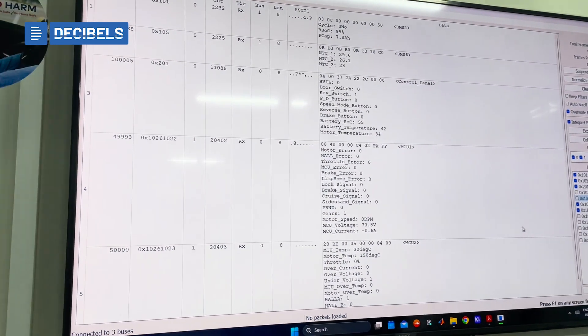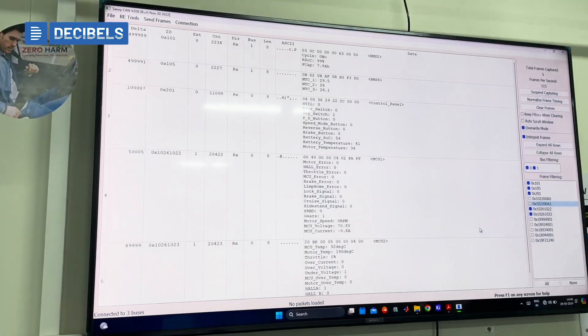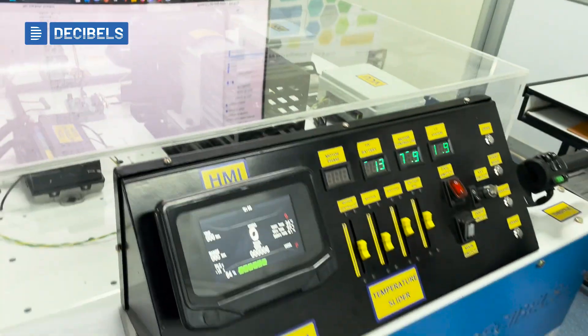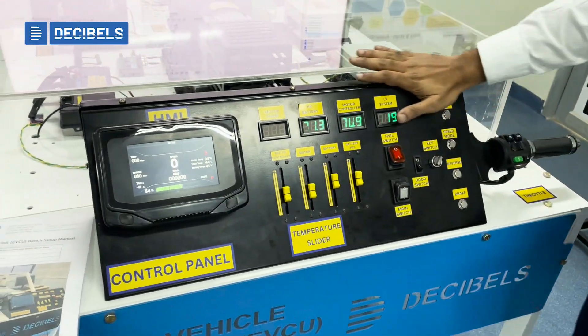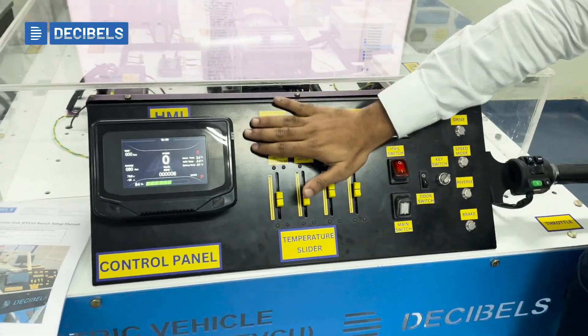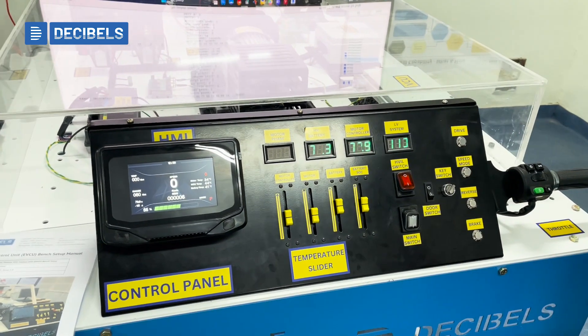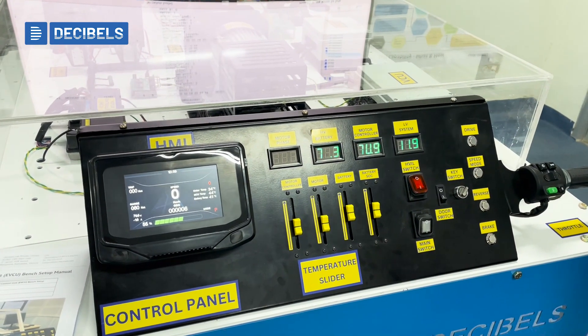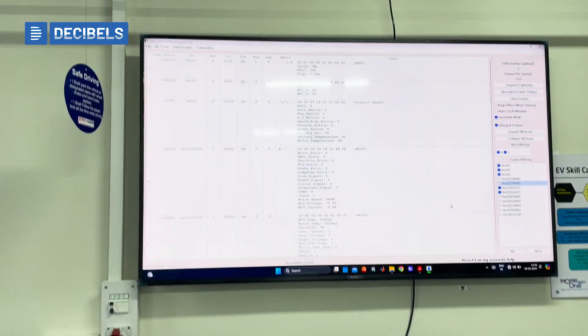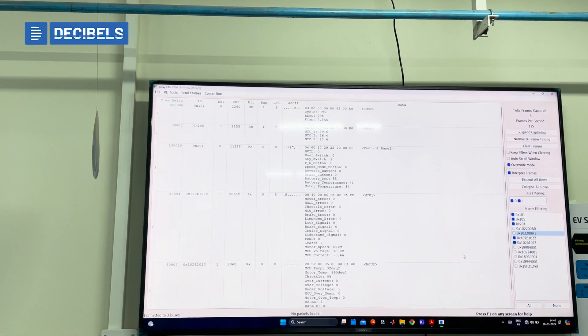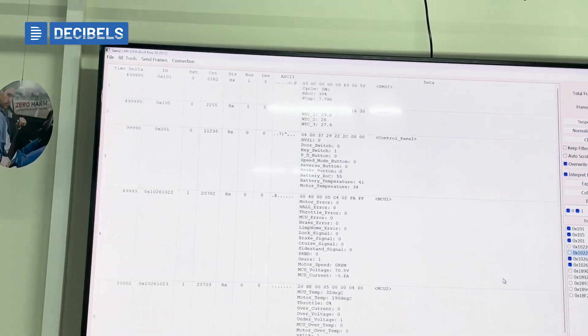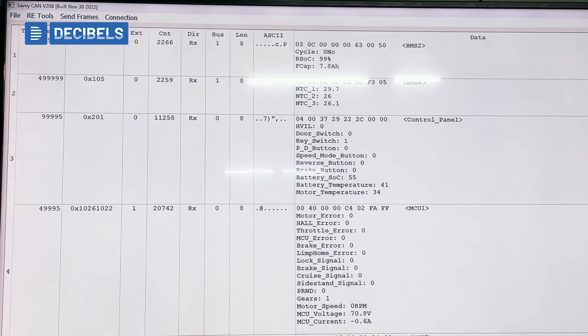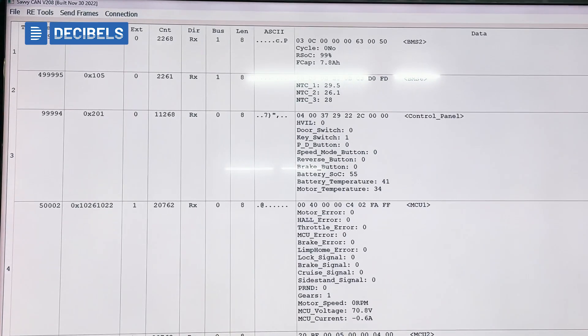So if I have a drive system, let's say which is here, we have the complete control panel. So if I vary anything here, we will be able to see the changes in our CAN ID that is 201.